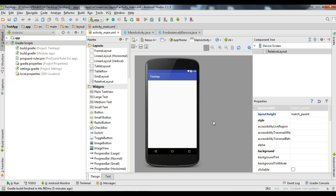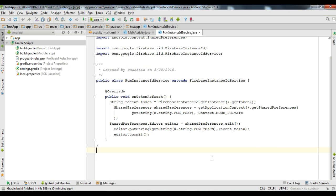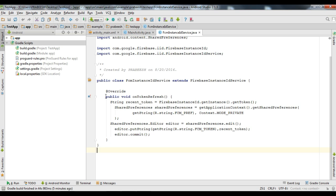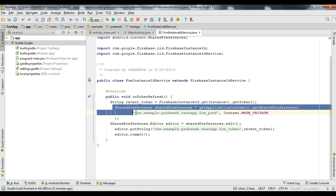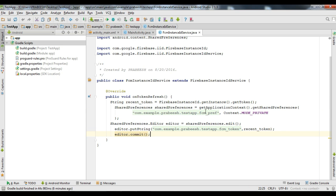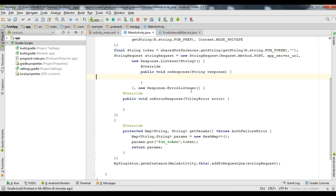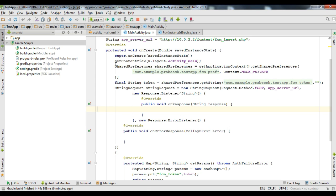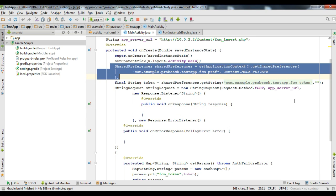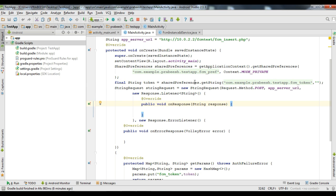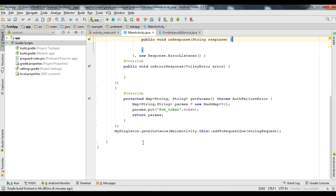Here is our Android application. I already added Firebase to this Android application. Here is the Firebase Instance ID Service, where we get the FCM registration token from the onTokenRefresh method, and we save the FCM registration token to the shared preference. In the MainActivity.java, we first receive the FCM registration token from the shared preference, and then send it to the application server using Volley.